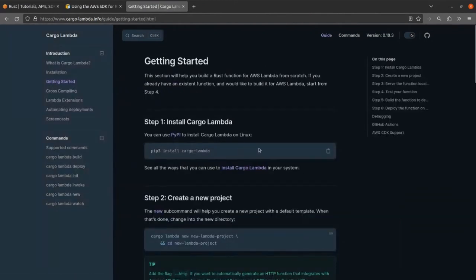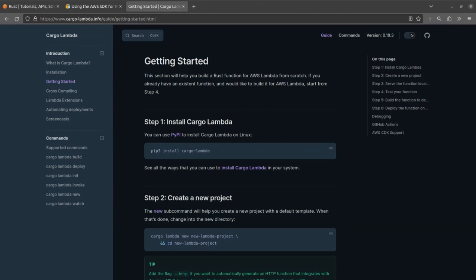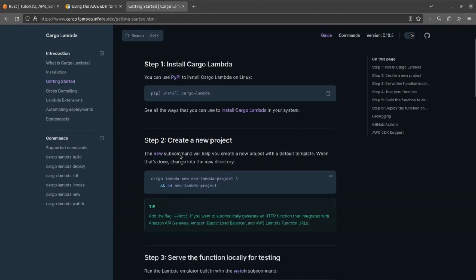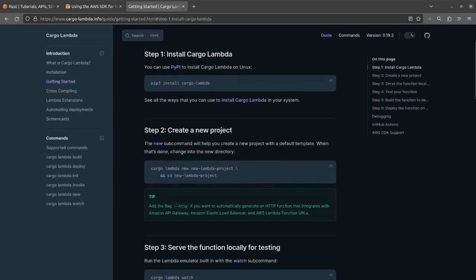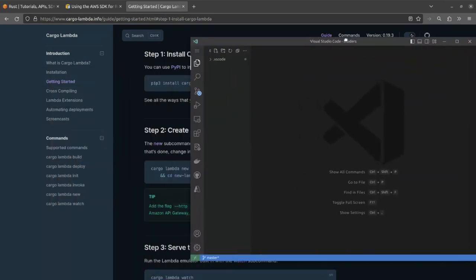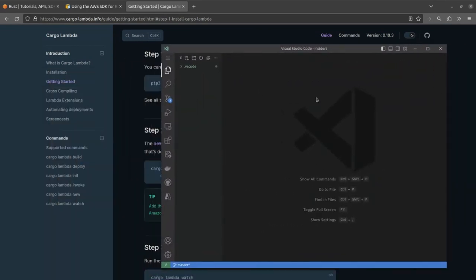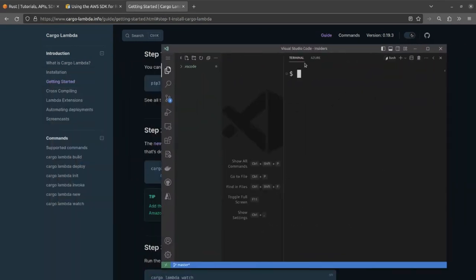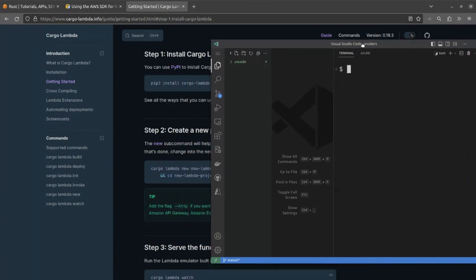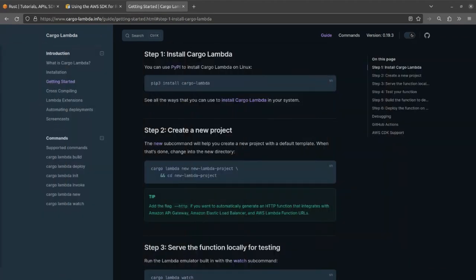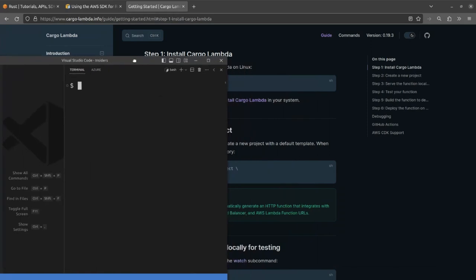And to get started, we use PIP3. And you might be wondering why you would want to use a Python installer to get going with a Rust project. I suppose that's probably because PIP is a little bit more flexible with what it allows you to upload, I assume. I actually am not entirely sure.